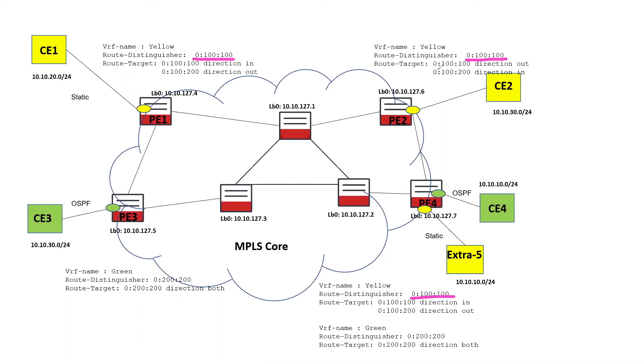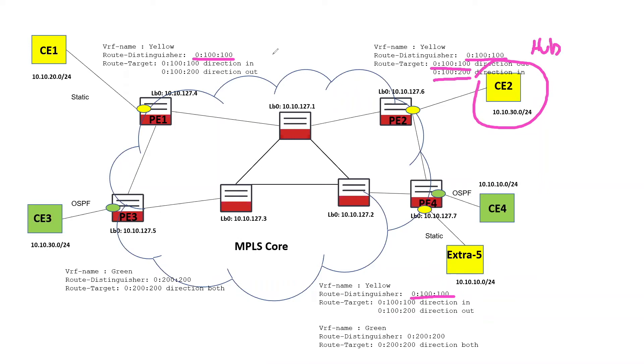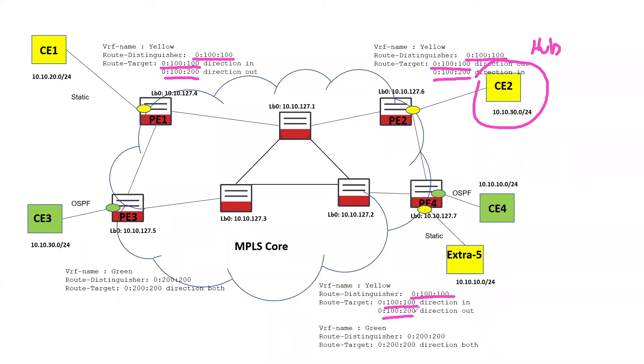So at CE2, we have a route target of 100-100 that's applied in the out direction, to routes that are being advertised into the VPN. And then it's going to accept routes that it receives with a route target of 100-200 in the in direction. So CE2 is going to be the hub in this VPN. CE1 has a route target of 100-100 in the in direction, meaning it'll accept routes with a 100-100 route target, and it will advertise routes with a 100-200 route target, and the same for this extranet VPN. It accepts 100-100 and it will advertise with a 100-200.